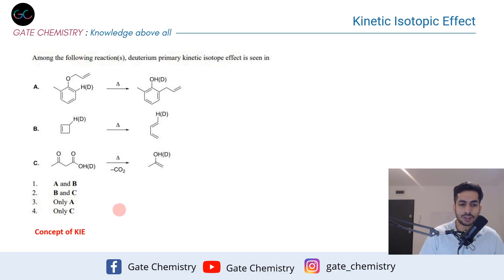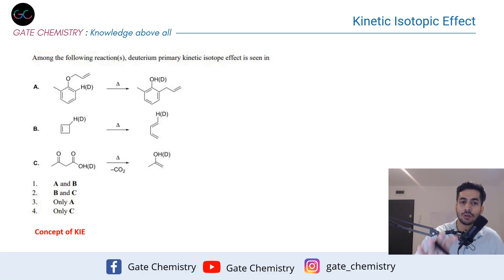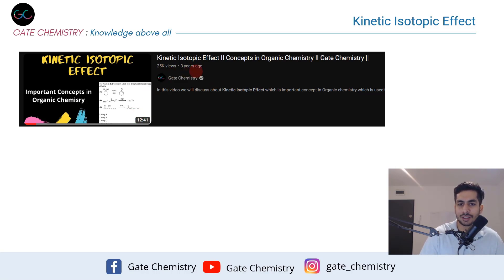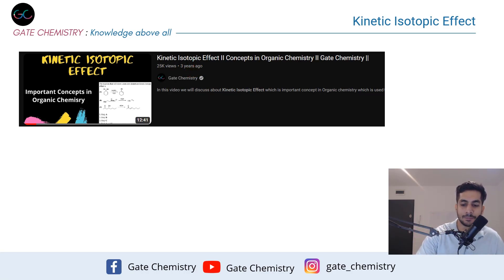The concept of kinetic isotopic effect is something we are not going to discuss in detail in this video. We are primarily going to focus on this particular question, but in case you are interested I will give you the link to a video I made about three years ago where I explained the concept in detail.